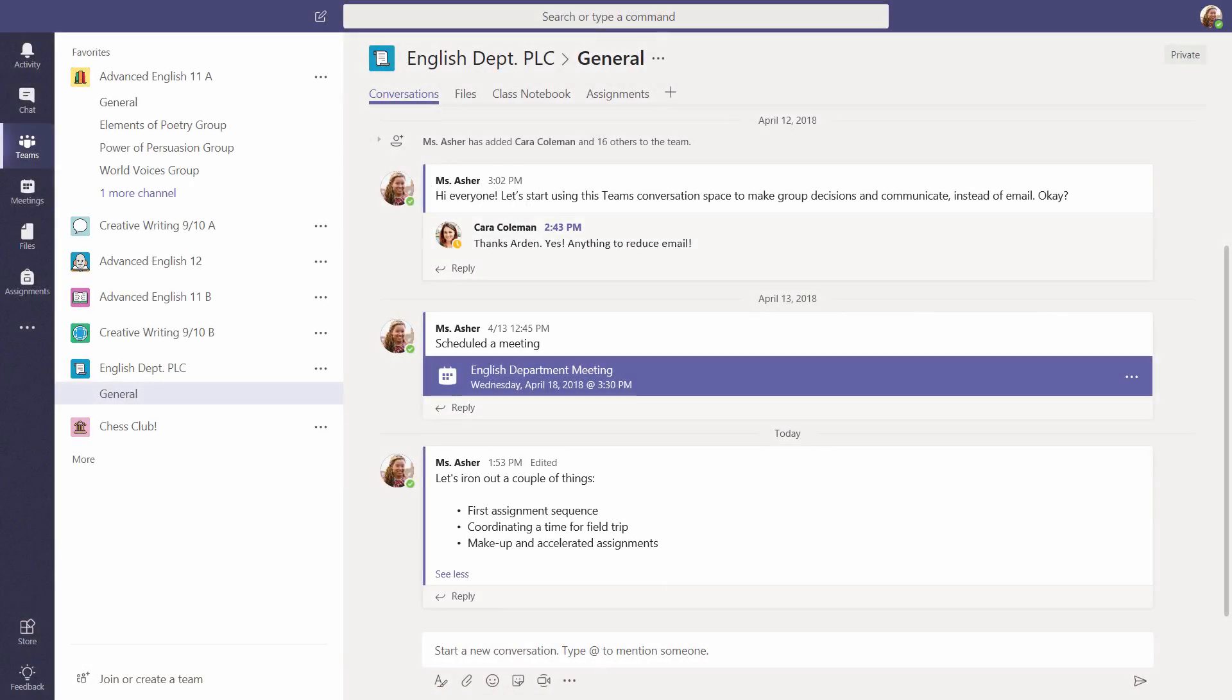Meet now. Sometimes a quick chat can be much more productive than exchanging messages. With that in mind, Microsoft Teams lets you turn any conversation into a meeting.